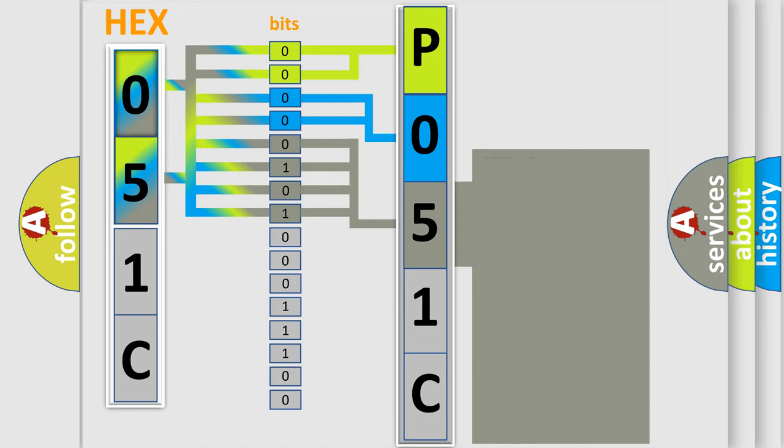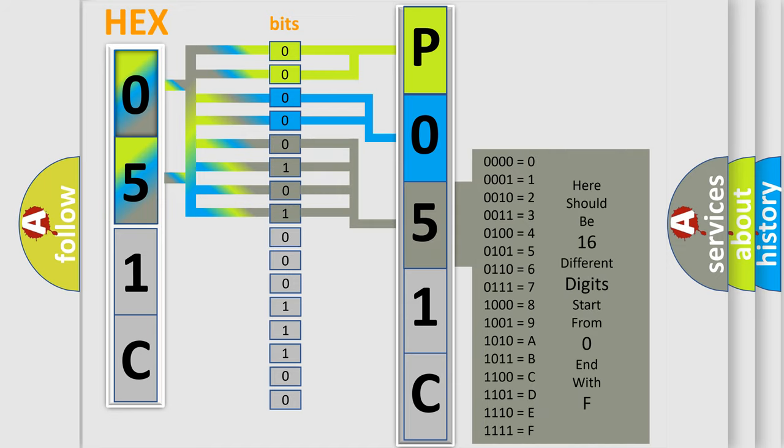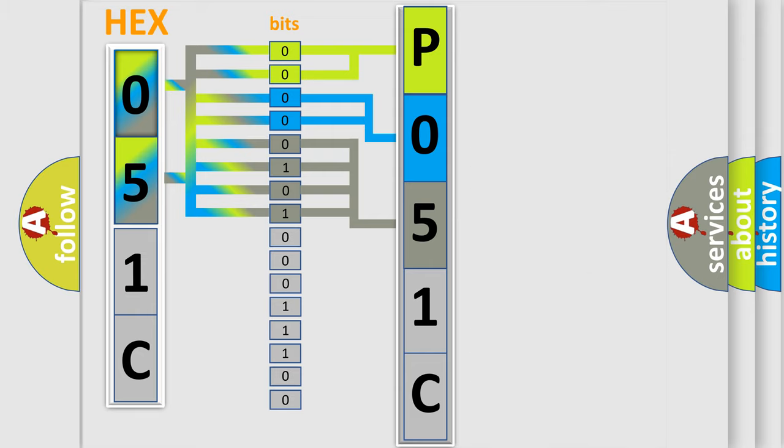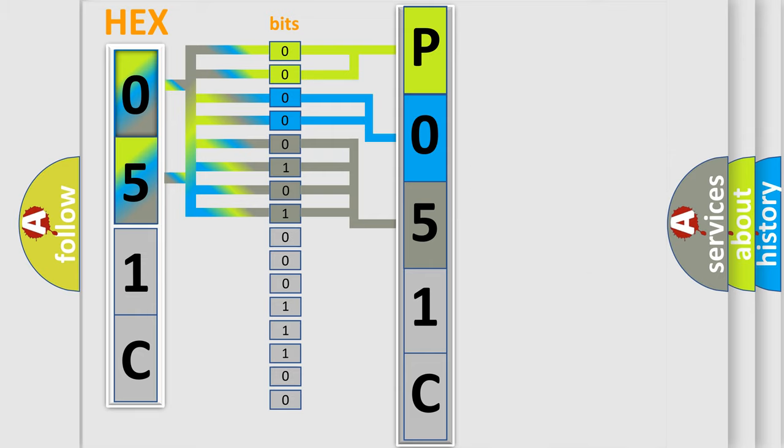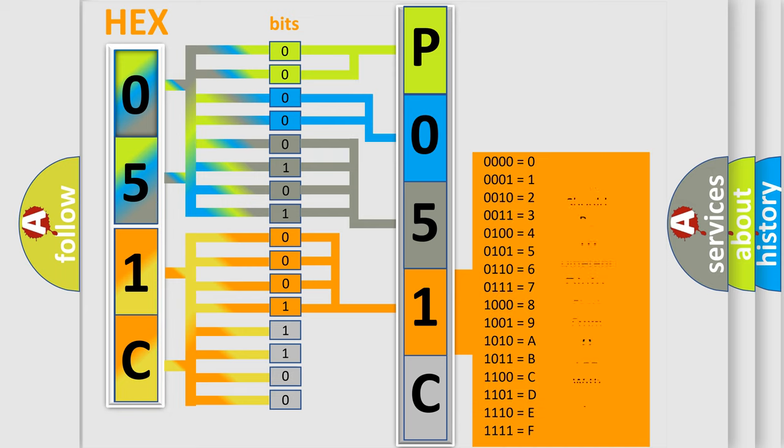The second byte is composed of a combination of eight bits. The first four bits determine the fourth character of the code, and the combination of the last four bits defines the fifth character.